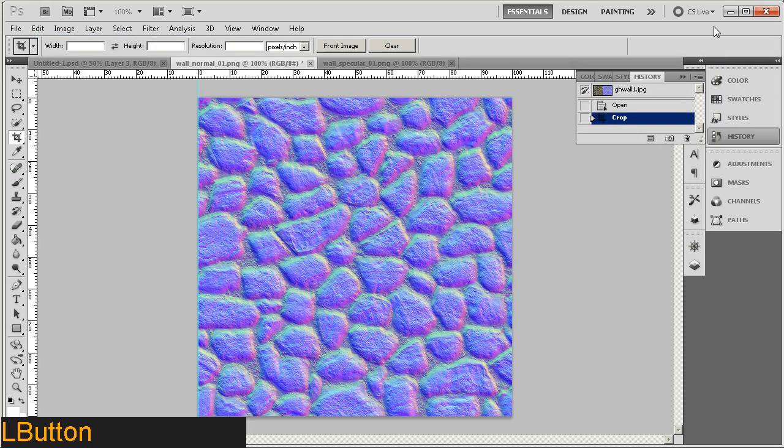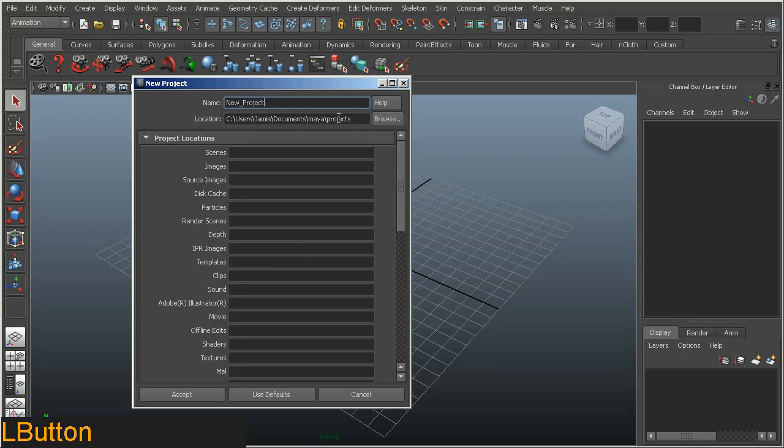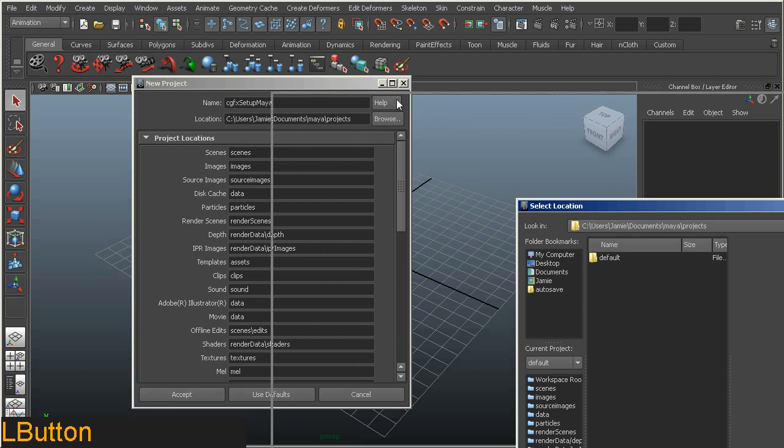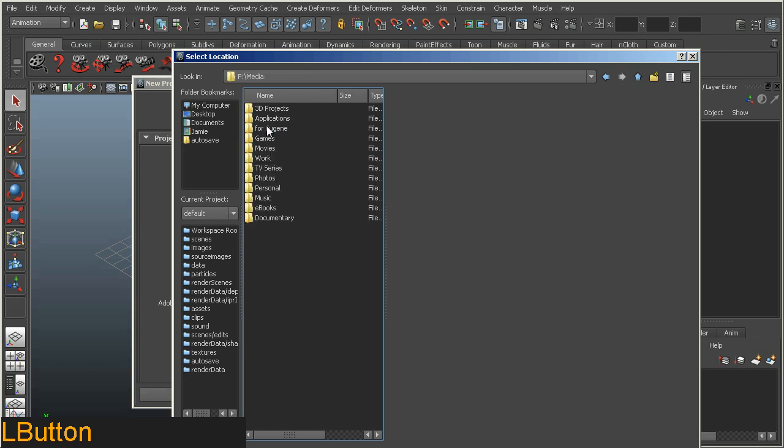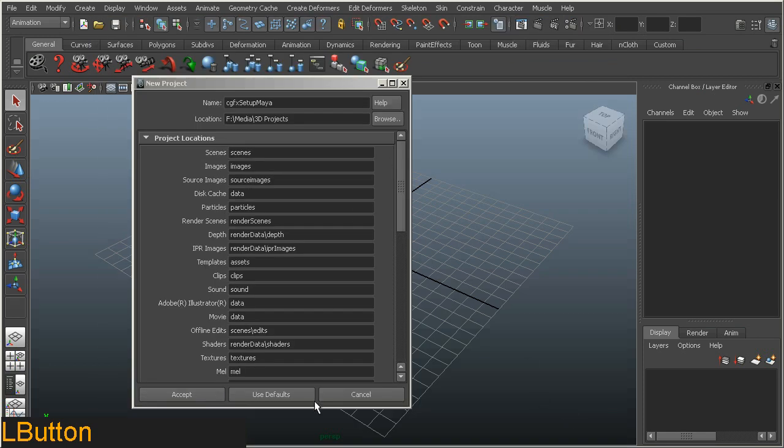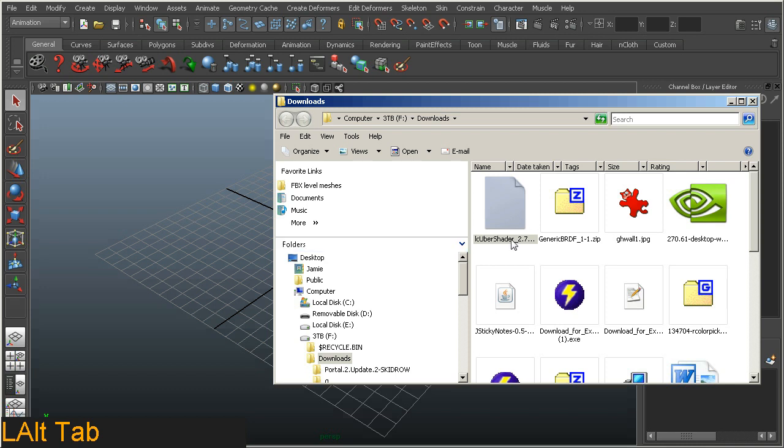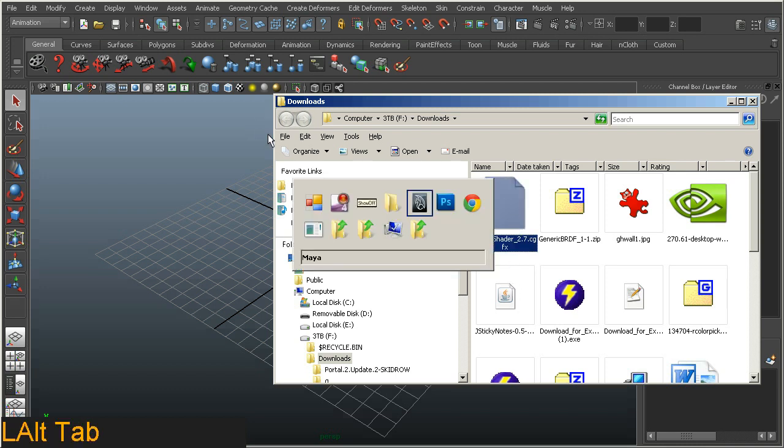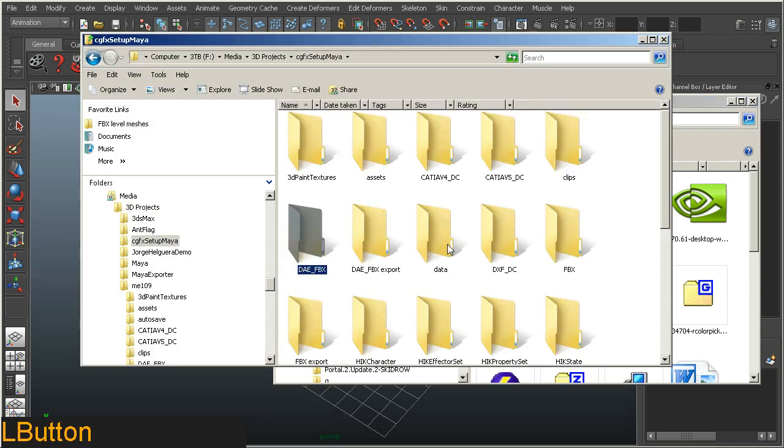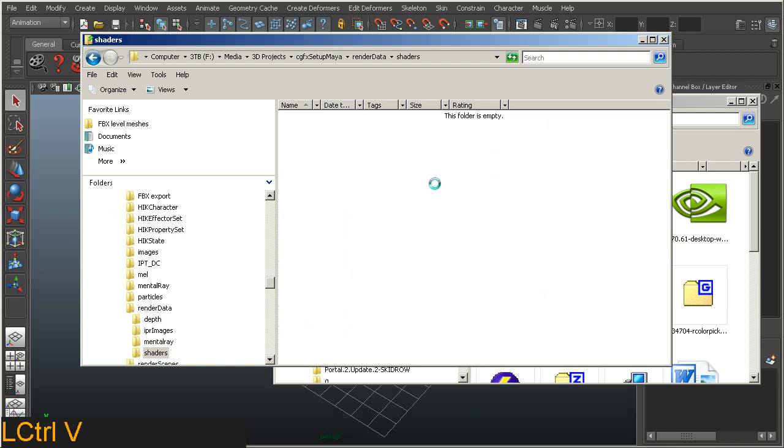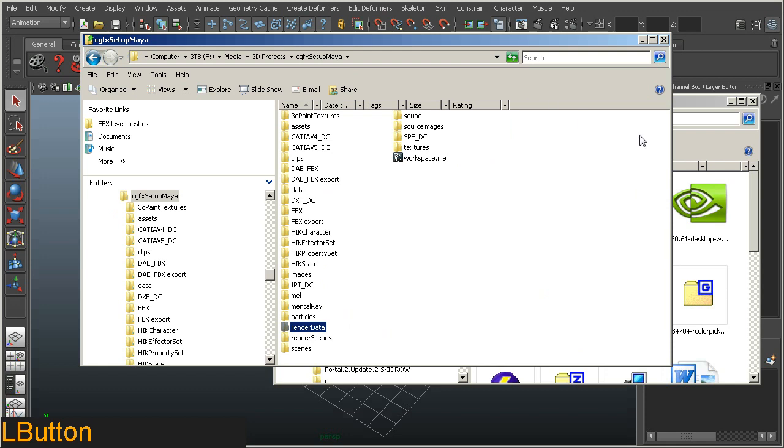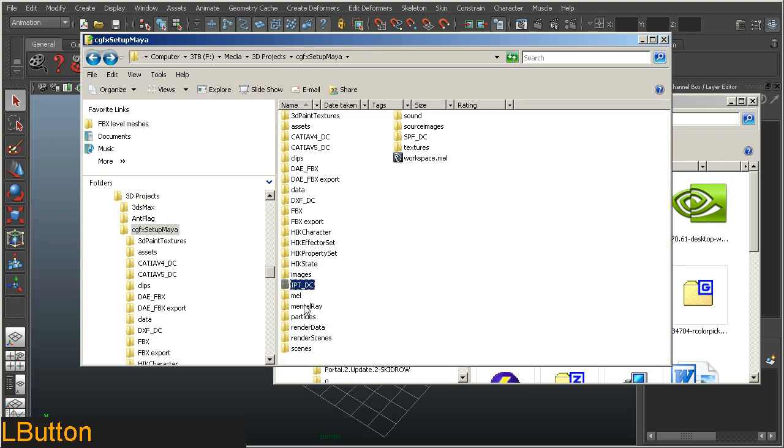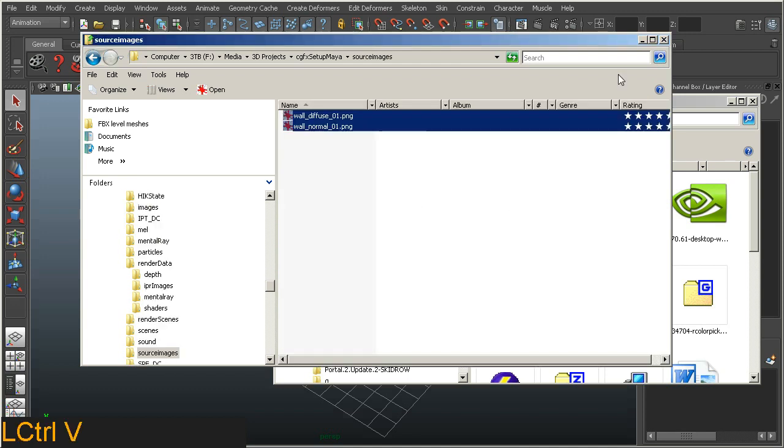When you have downloaded those files, first we need to set up a project. So a new project and this one I'm going to call CGFX setup Maya, using defaults, and I'm going to browse for a projects directory which I always use. F drive, media, 3D projects. Accept. Here's my iOS uber shader I downloaded, which I'm going to put into my new project I just created, and I'm going to put that in the render data shaders directory. And then I'm also going to source my images I saved out, which is wall diffuse and normal, and copy them also into the same directory, into the source images directory this time. I'm basically set up, ready to go.